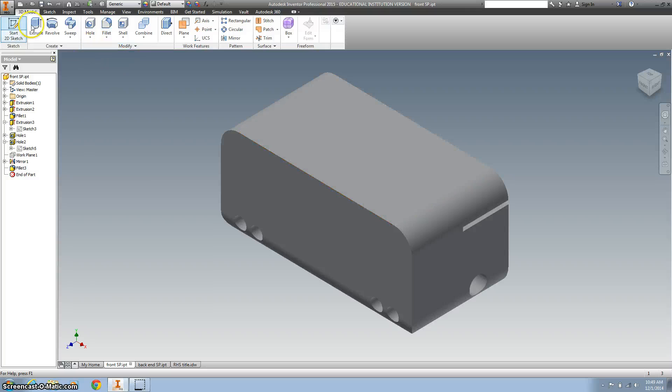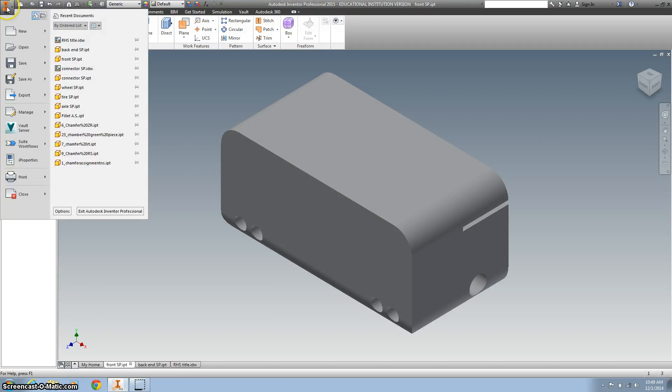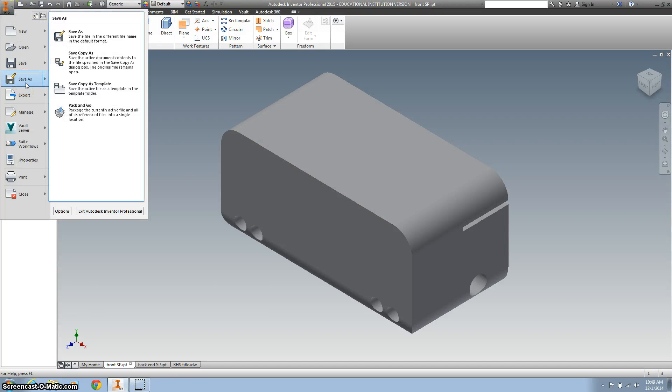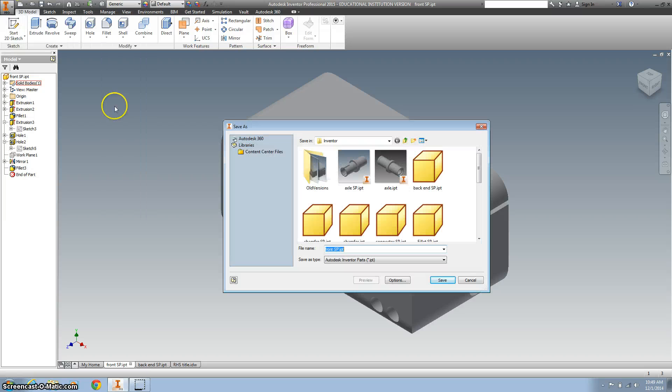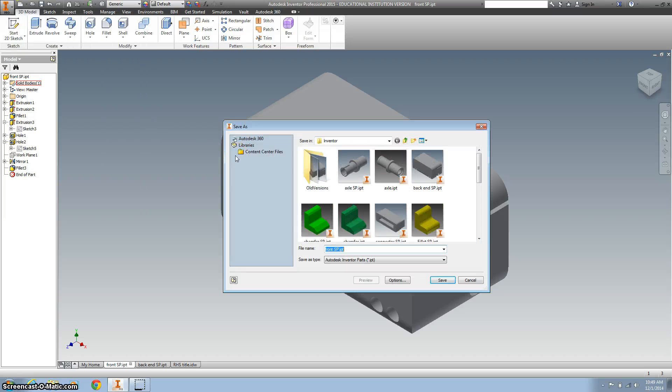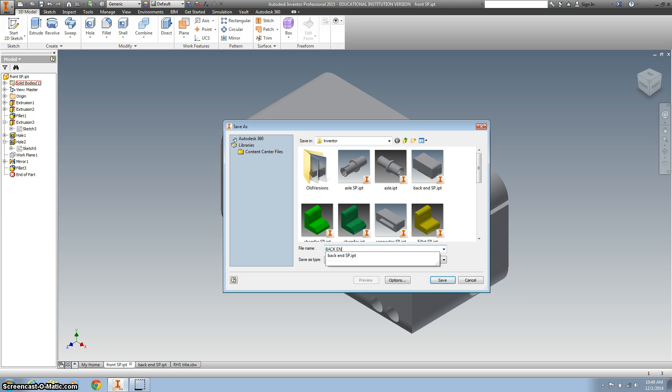And the final thing you want to do is you want to Save As. Don't hit Save because it'll save it as your front end. You want to go Save As and then title it as your back end and then your initials. Make sure you do that.